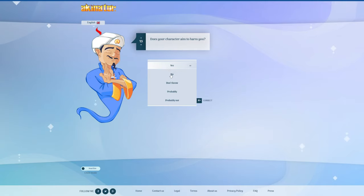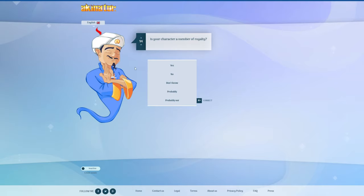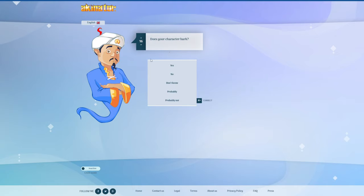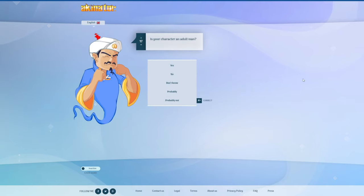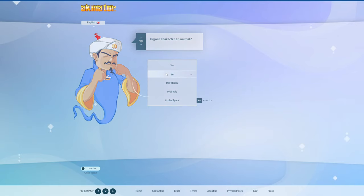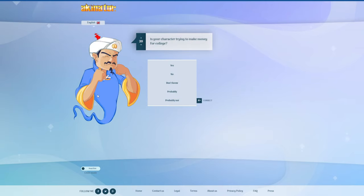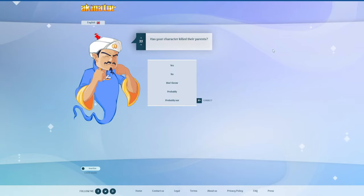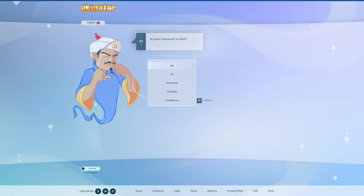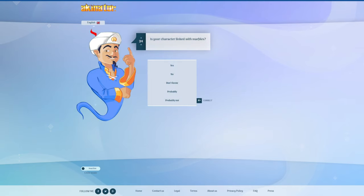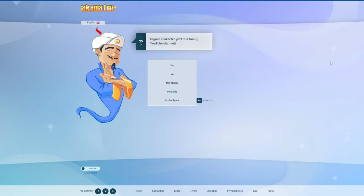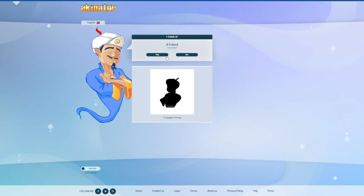Yeah, man. Lanky Box? Lanky Box sucks. An animal? No. Yeah, man, I'm kidding. Basically 13. Marbles? No, that's Squid Game. Part of a family YouTube channel? No, I'm the only one on the, a friend. Wrong, I beat Akinator!